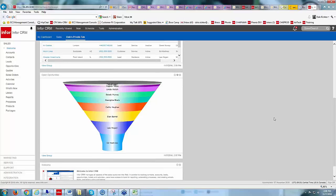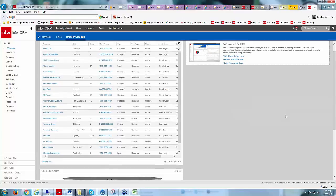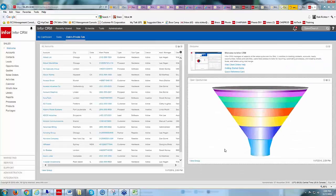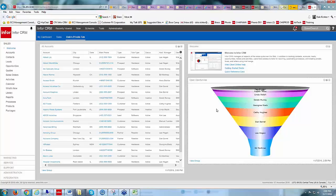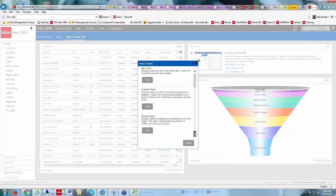Down below I still have my funnel and my welcome page. If I want to move widgets around, I can just drag them — dragging the Welcome widget over to the right-hand side puts it there. I can also drag the funnel chart up to the top. So now I have the group listing on the left, the welcome page, and the Open Opportunities funnel on the right. I can continue adding more content.